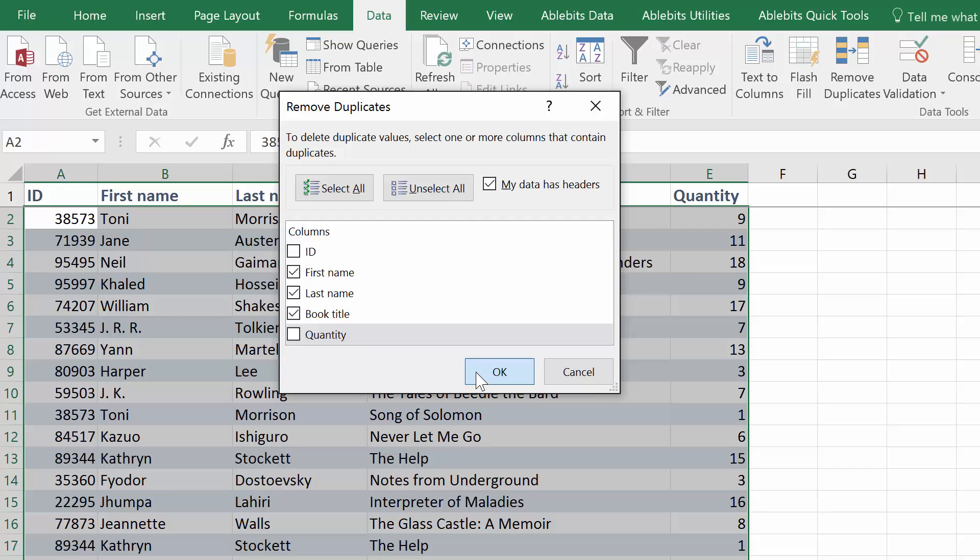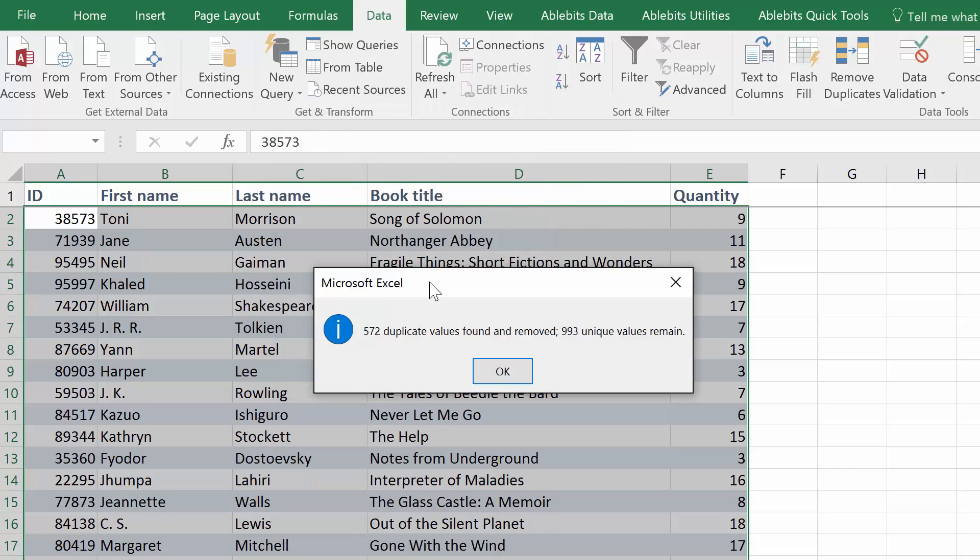Once I click OK, it will simply remove all duplicates and leave the original values intact.